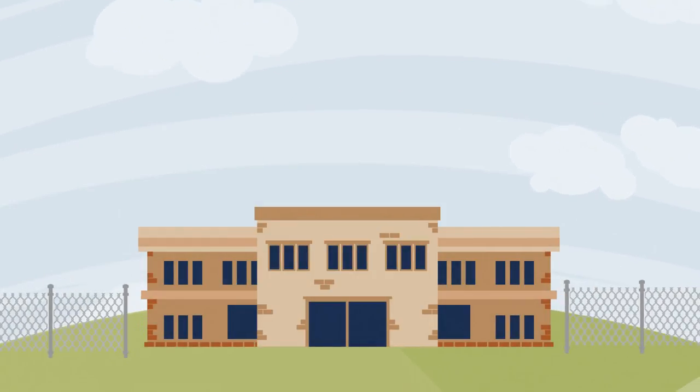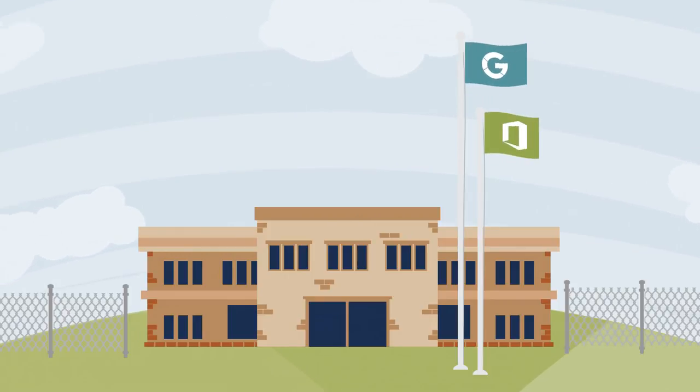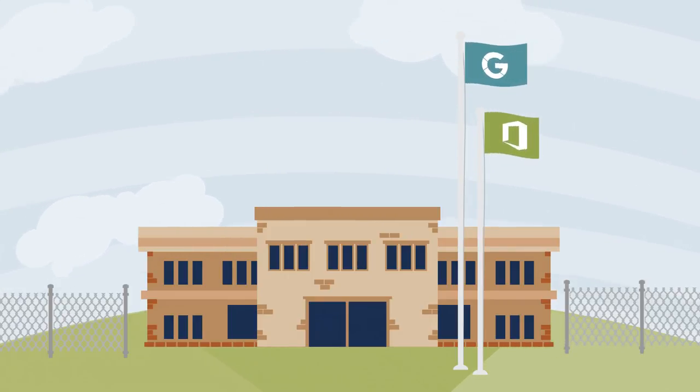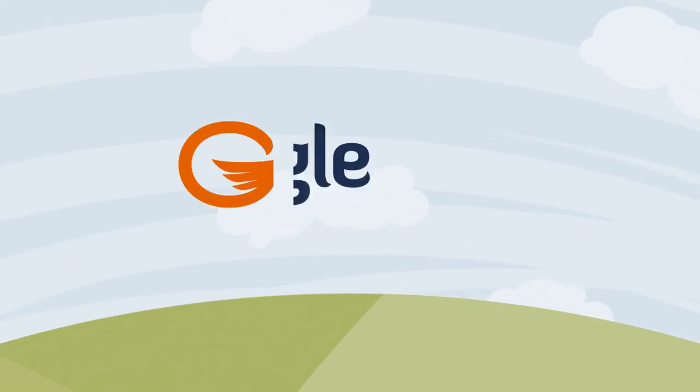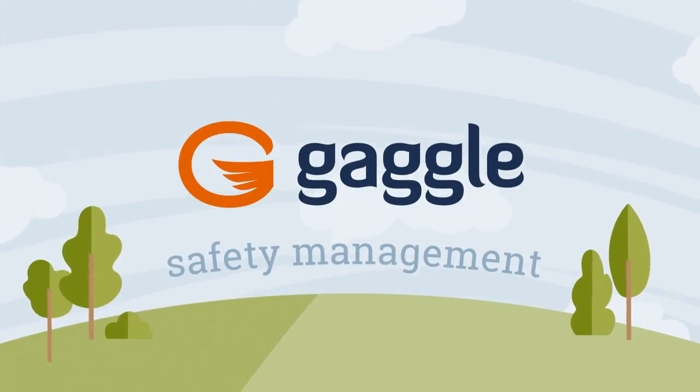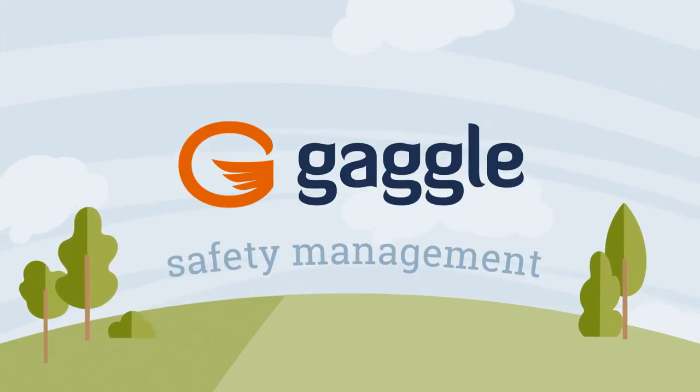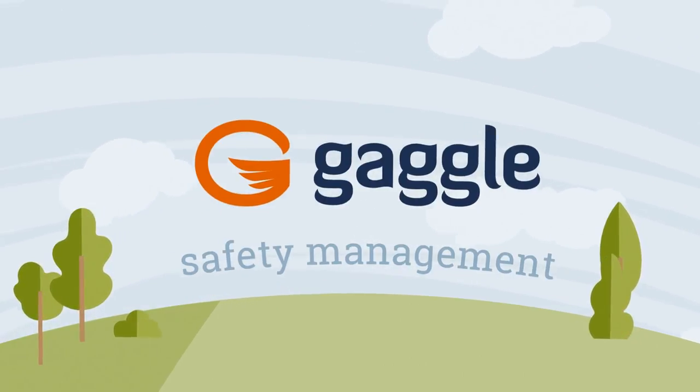G Suite for Education and Office 365 are powerful learning tools. But they also can be dangerous, like digital playgrounds without fences or recess monitors. Gaggle Safety Management protects your students and helps them become responsible digital citizens.